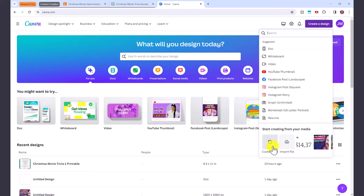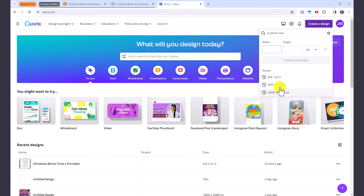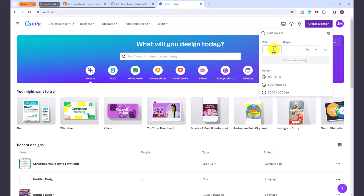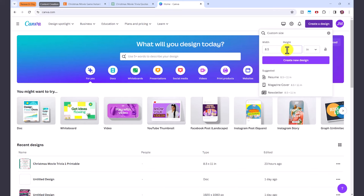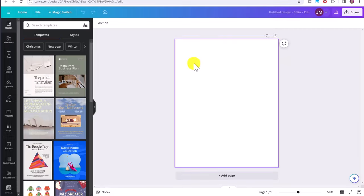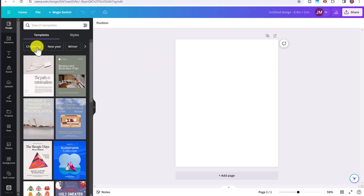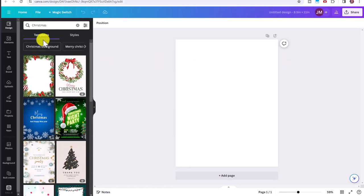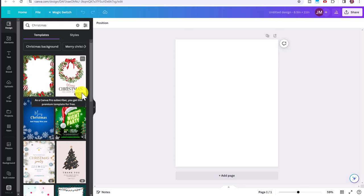And the standard size for a printable is 8.5 inches wide by 11 inches. Then just click create new design. And you can click here on Christmas to see different Christmas templates. You can see a lot of these are pro.